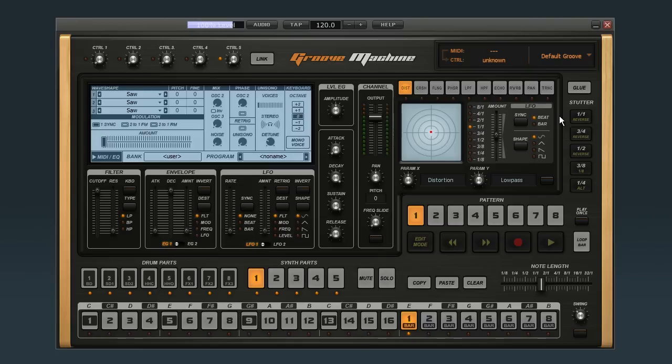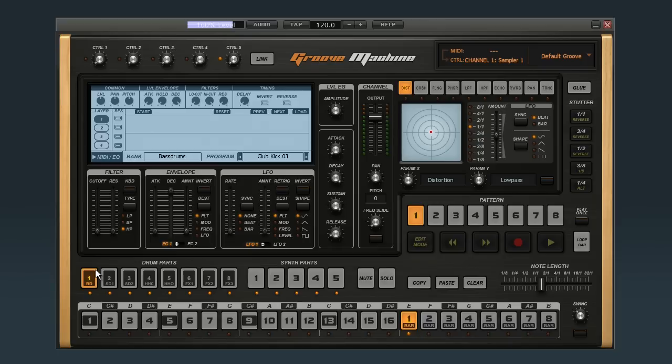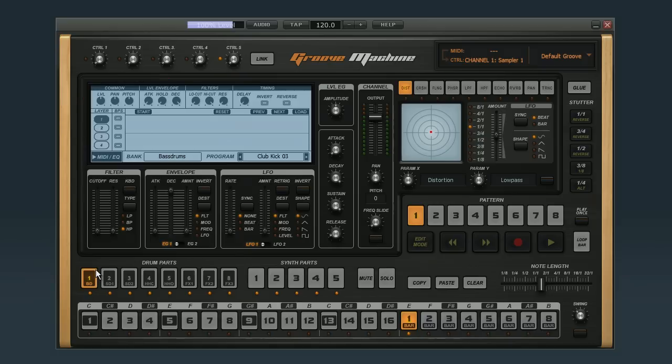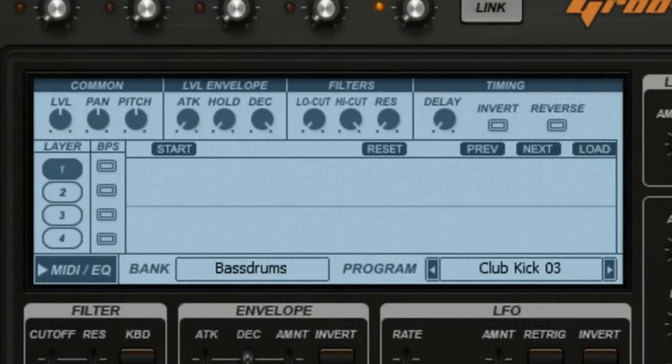The next thing we need to do is load up some basic drum sounds. Click on Drum Part 1 to bring it into focus, and notice that selecting a drum part brought the sample editor into view. Click in the program window and then pick out a kick drum.